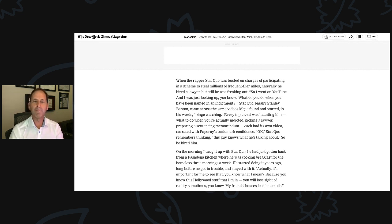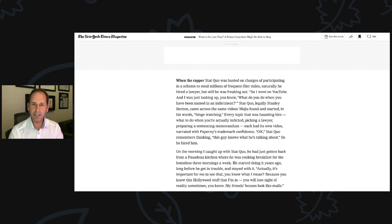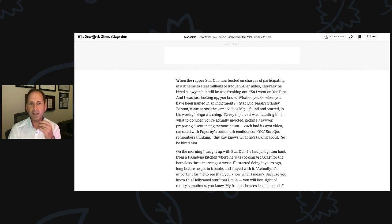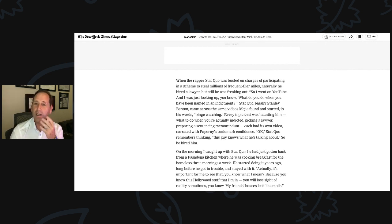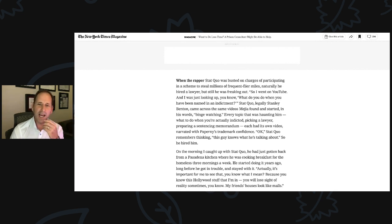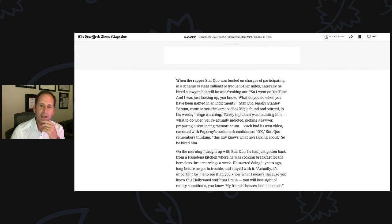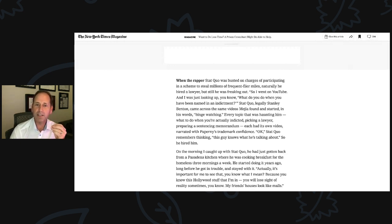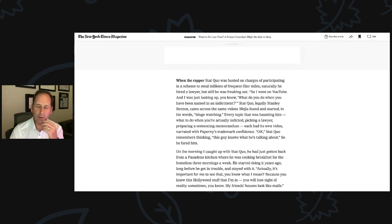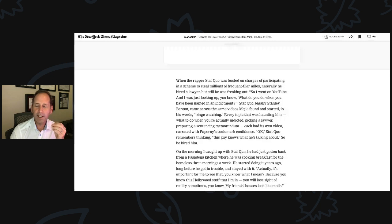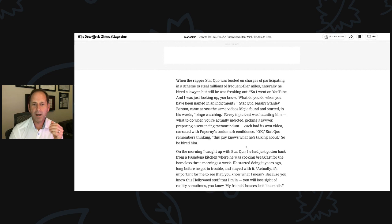When the rapper Stat Quo was busted on charges of participating in a scheme to steal millions of frequent flyer miles, naturally, he hired a lawyer, but he was still freaking out. So I went on YouTube and I was just looking up, what do you do when you have been named in an indictment? Stat Quo, legally Stanley Benton, came across the same videos Mejia found and started, in his words, binge watching. Every topic that was haunting him, what to do when you're actually indicted, picking a lawyer, preparing a sentencing memorandum, each had its own video narrated with Paperni's trademark confidence.